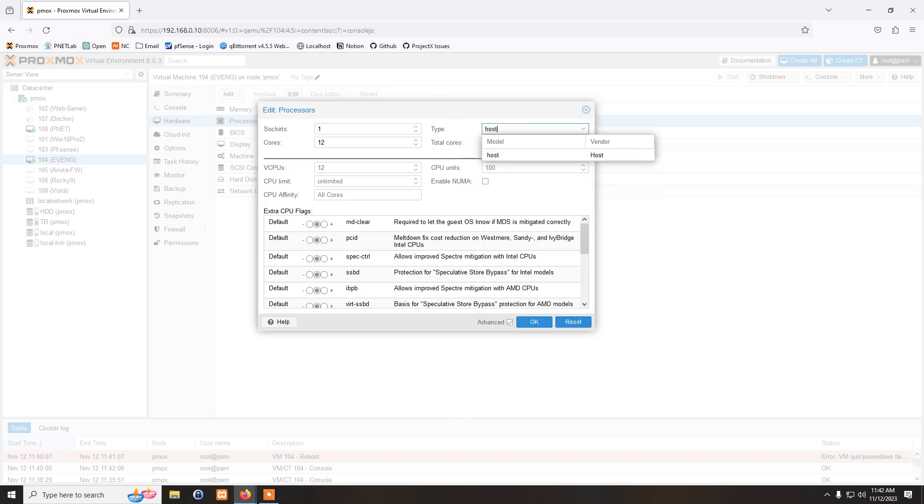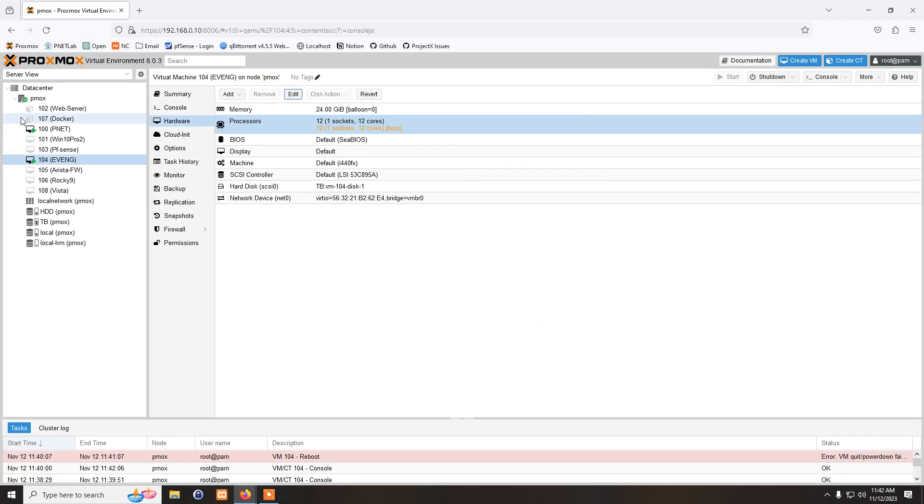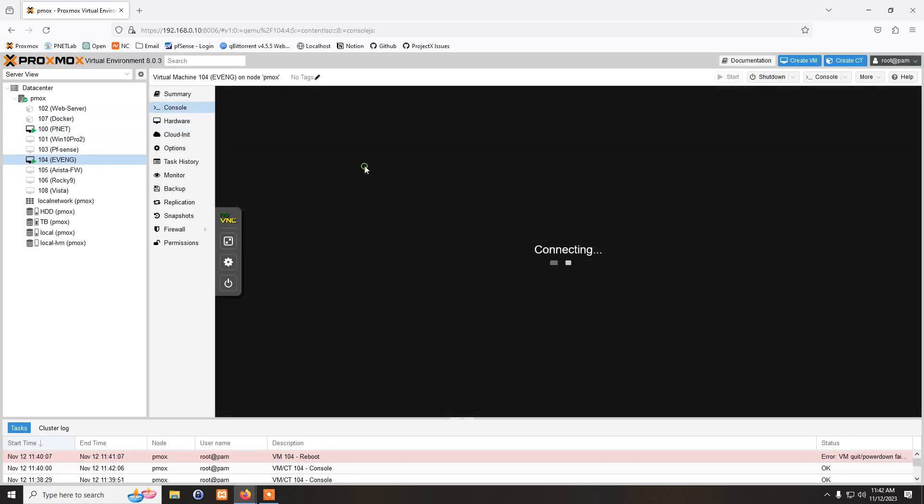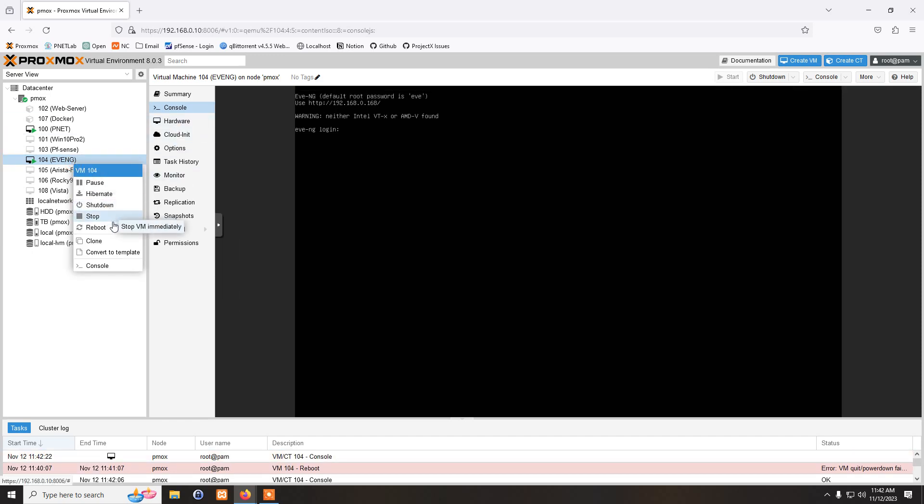All you have to do is just change it to host. Click OK. Click OK again and then just reboot the machine. So I'm just going to force reboot it for now.